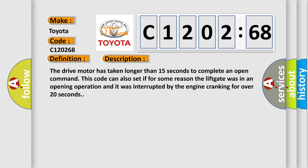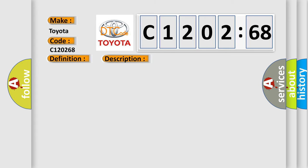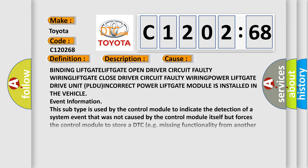This diagnostic error occurs most often in these cases: Binding liftgate, liftgate open driver circuit faulty wiring, liftgate close driver circuit faulty wiring, power liftgate drive unit PLDU, incorrect power liftgate module is installed in the vehicle event information.